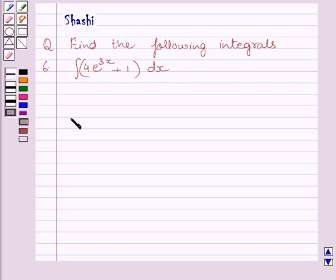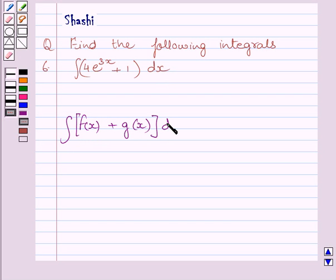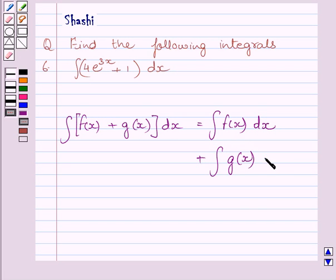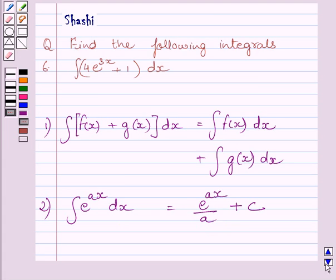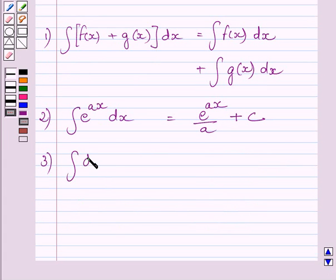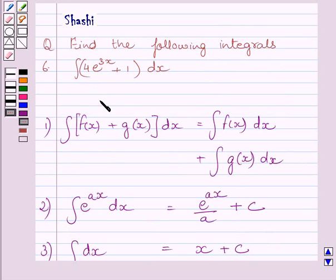First of all, let us understand that the integral of f(x) plus g(x) with respect to x is equal to the integral of f(x) with respect to x plus the integral of g(x) with respect to x. Also, the integral of e raised to the power ax dx is equal to e raised to the power ax upon a plus c, where c is any constant, and the integral of dx is equal to x plus c. These three expressions give the key idea to solve the given question.